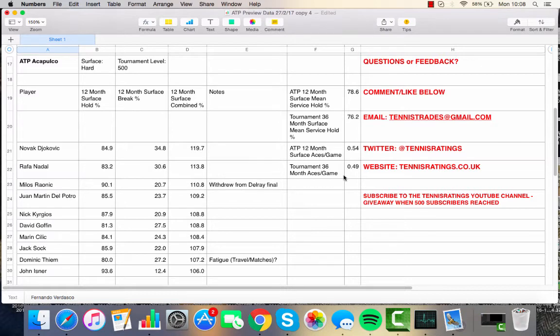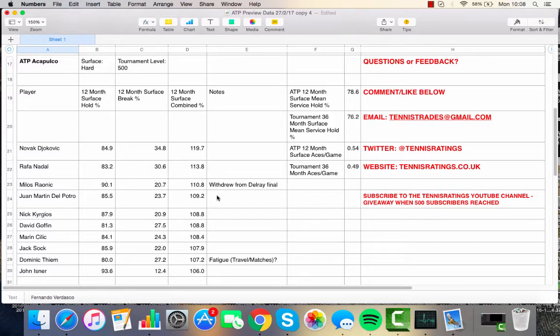So, again, medium-slow conditions, which certainly won't help the likes of John Isner and Jack Sock. Jack Sock, who won Delray Beach without having to play the final against Milos Raonic, who withdrew from the Delray final with a hamstring injury after beating Del Potro in the semifinals.